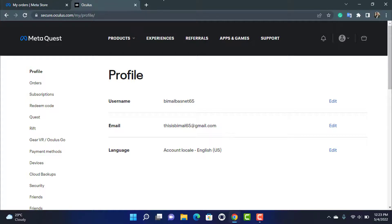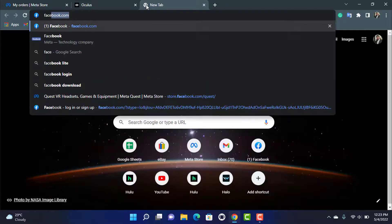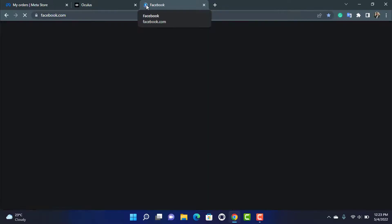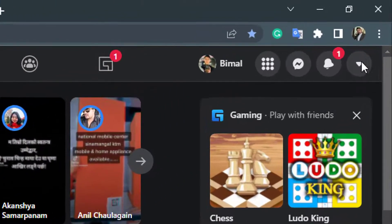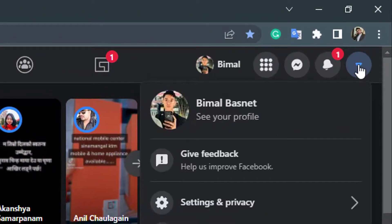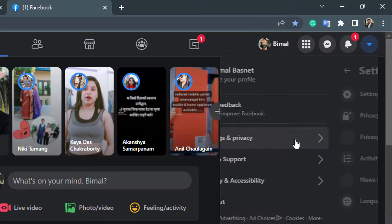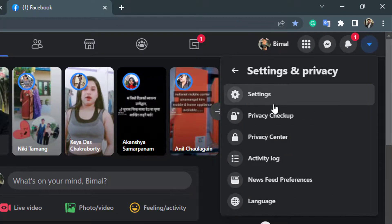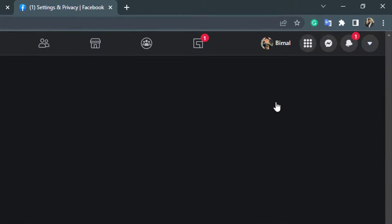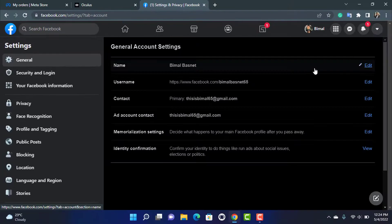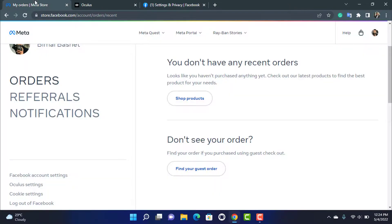Head over to facebook.com. Once you are there, go to the top right hand side and click on the down arrow icon. Go to Settings & Privacy and tap on Settings, then change your Facebook account password.